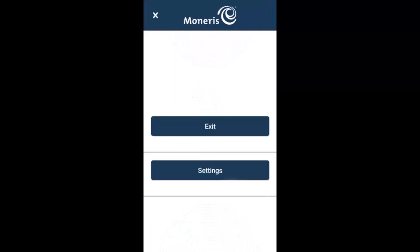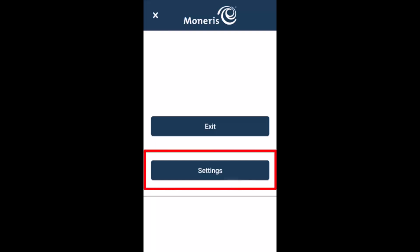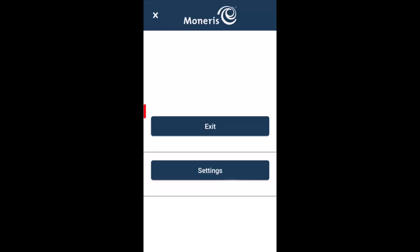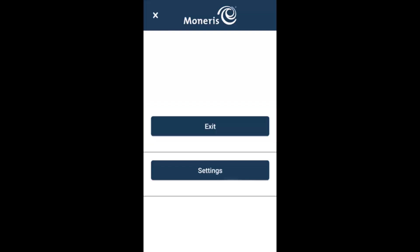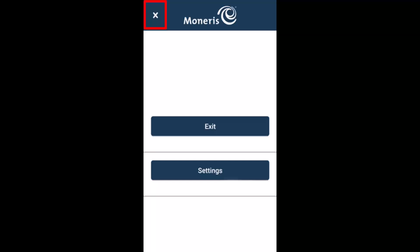To change integration settings, tap Settings and enter the passcode, which is 2, 1, 2, 3, 2, 4. To exit integrated mode, tap Exit. If you exit, the terminal will no longer be integrated with Go Retail. However, you can perform standalone transactions. To go back to the idle screen for integrated mode or cloud mode, tap the X at the top left of the screen.